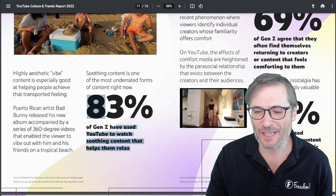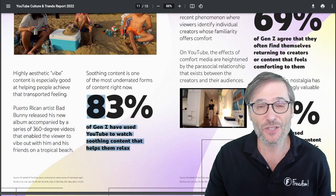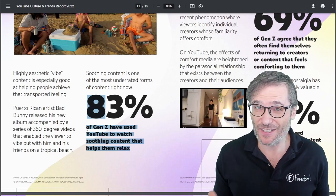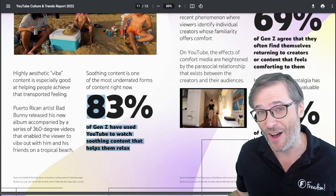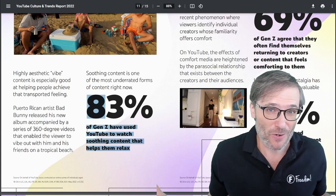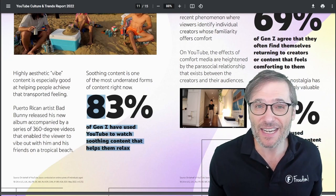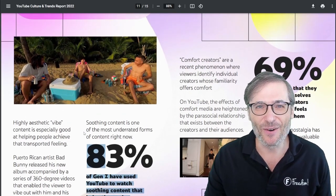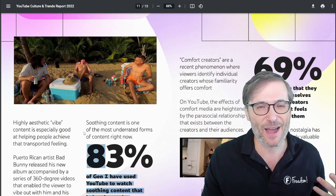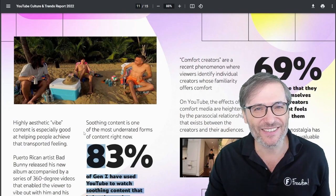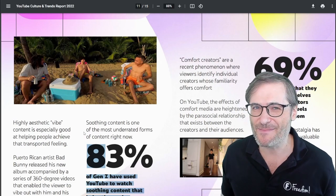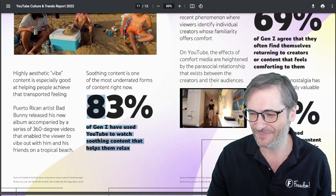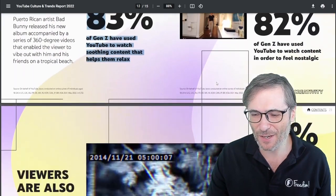83% of Gen Z have used YouTube to watch soothing content that helps them relax. Does any of your content help your audience relax? Try to think of some ways — chilling at the beach, some nice background music, or creating some ASMR. There are a lot of ways to create soothing content.